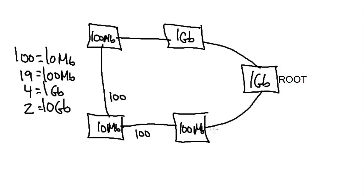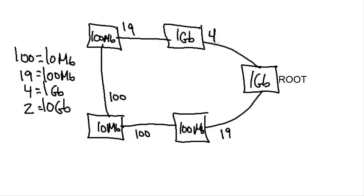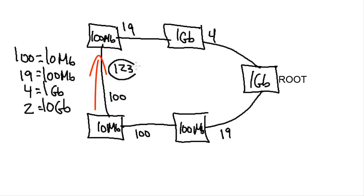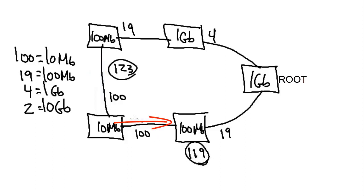Spanning Tree will calculate, as you can see it's doing right here, the best path to the root. Let's say we've assigned the one gigabit switch as our root manually. Spanning Tree would then calculate: from the 10 megabit switch through the 100 meg over to the one gig, the total cost is 123. The other path has a total cost of 119. That's the lower cost, so that would be the root port.